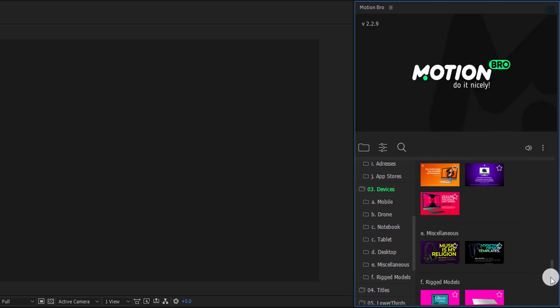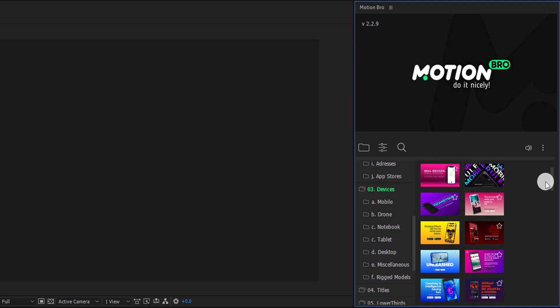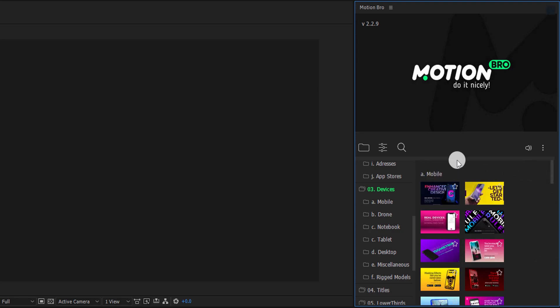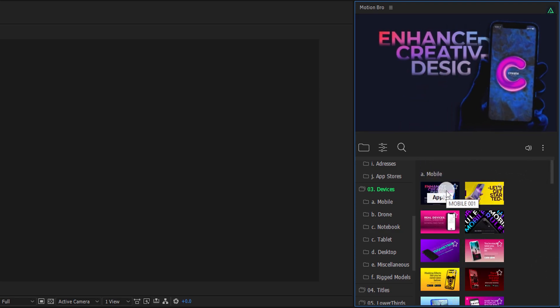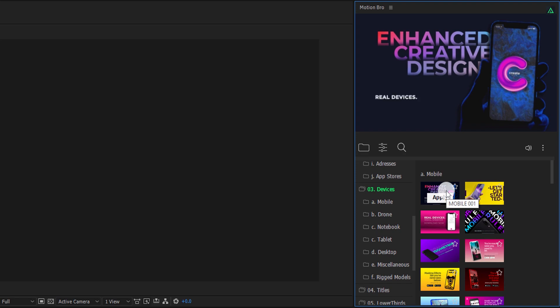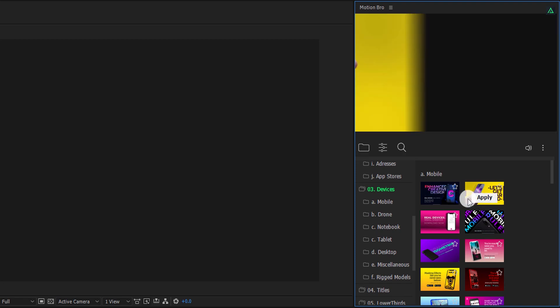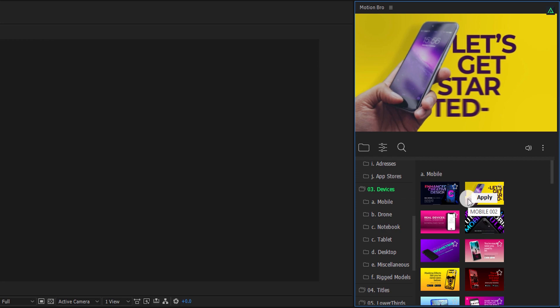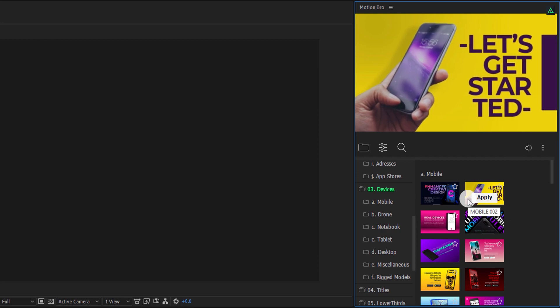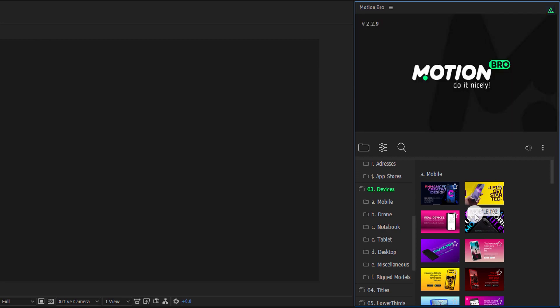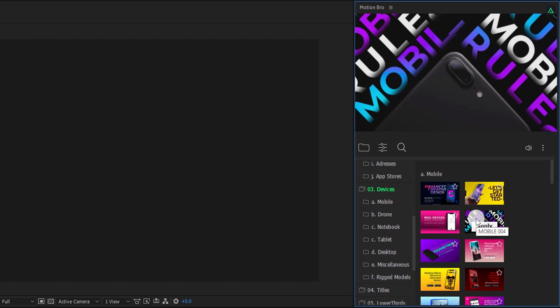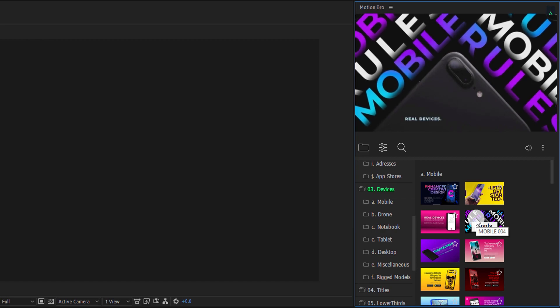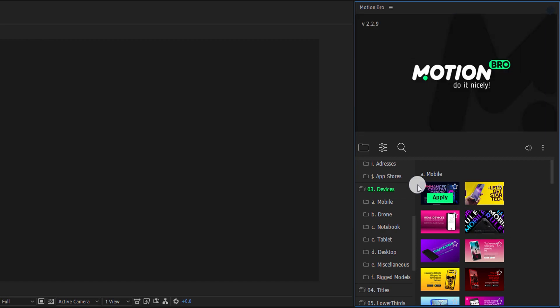For example, you can change the screen content. As well as, you can change the logo in these 3D models. These pack comes with the modern design, which is also a plus point. They are ready to go elements.